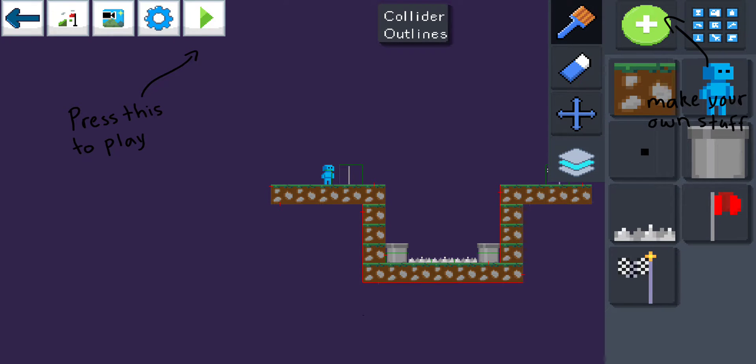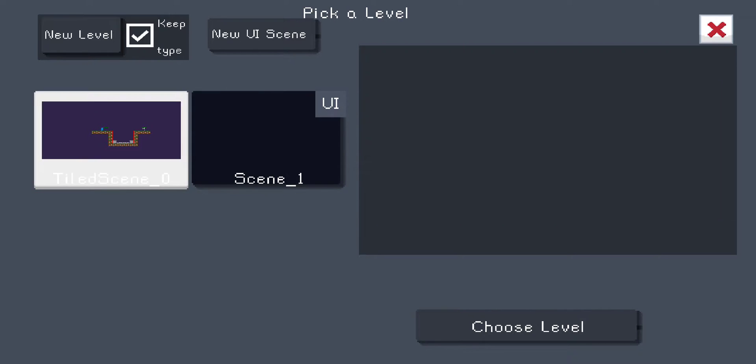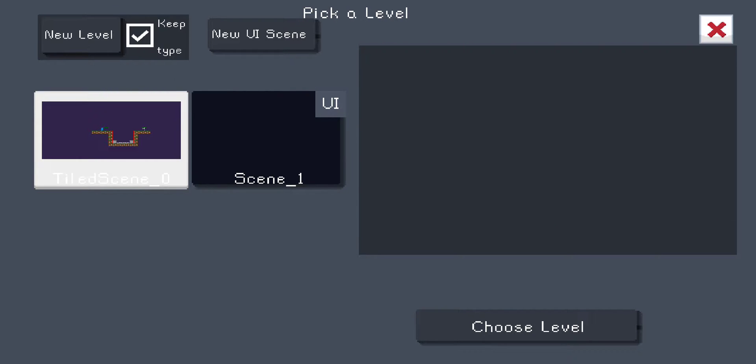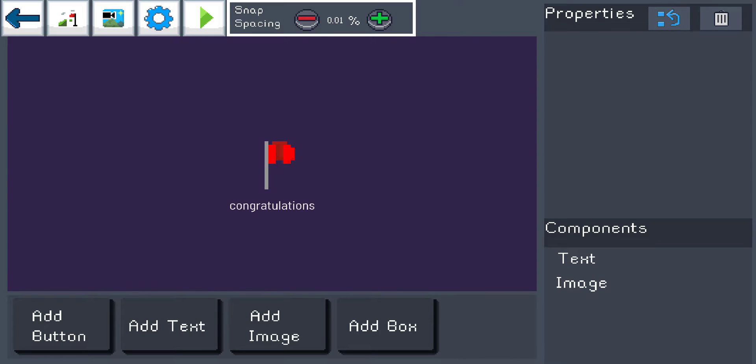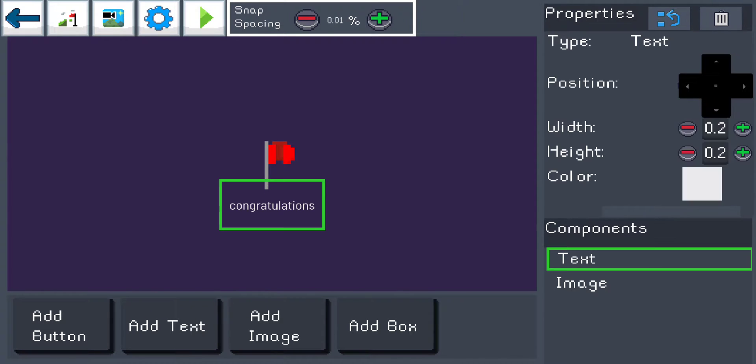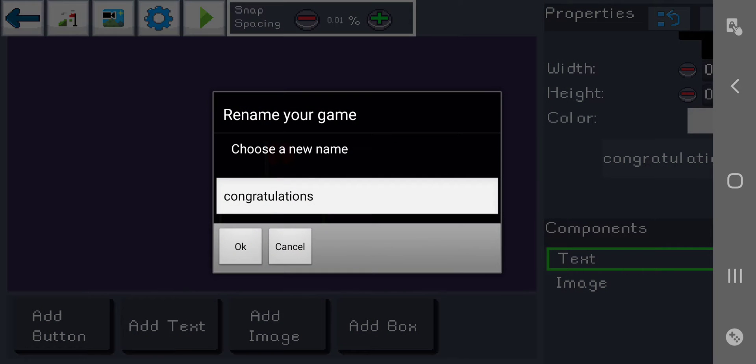So we're going to go to our level button, push level, and you can go to scene one. You can see it has a UI at the top right corner. I'm going to choose the level and you should see that congratulations. So on the components text it says congratulations. You can manipulate that.